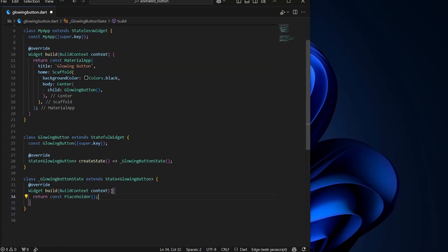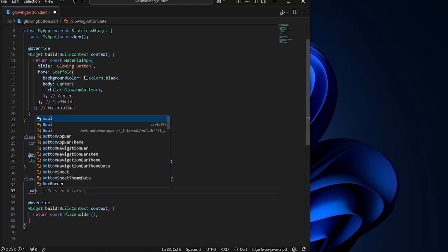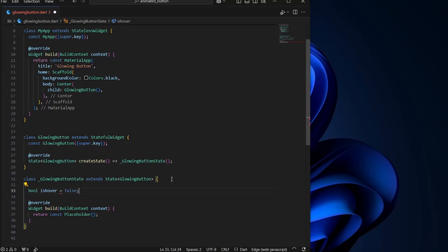Now inside the button, first of all, we need to define some values. First, we need isHover because we want to activate certain animation on hover. So we will need isHover. By default, it will be false. Alright, so we have defined two colors. One is pink and one is blue.